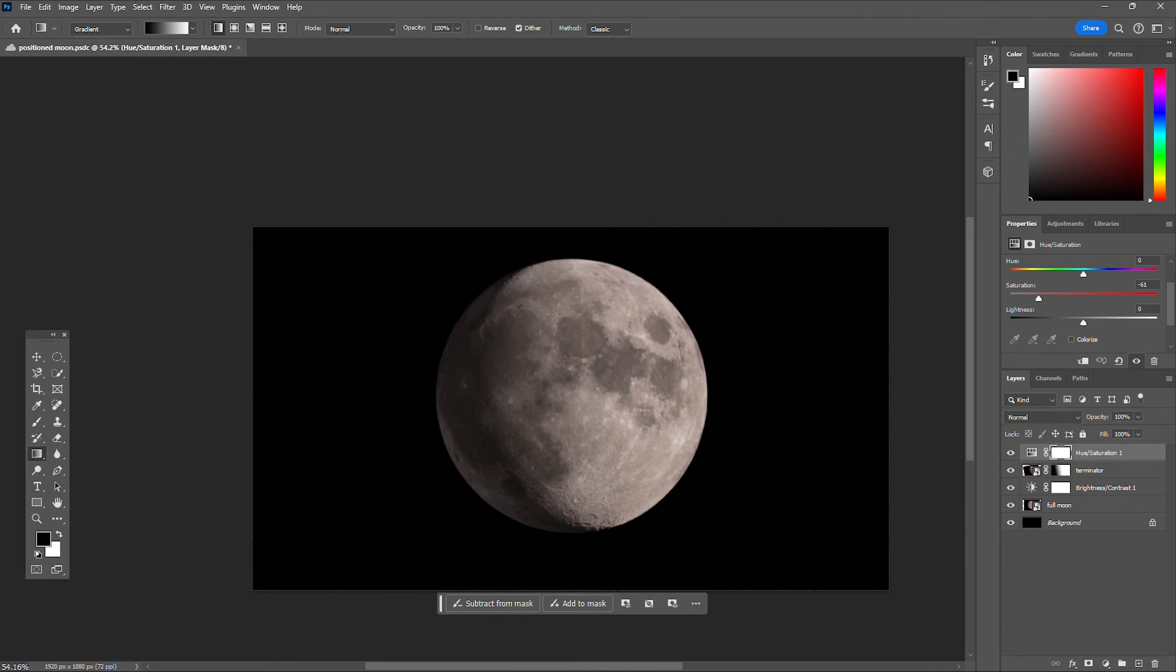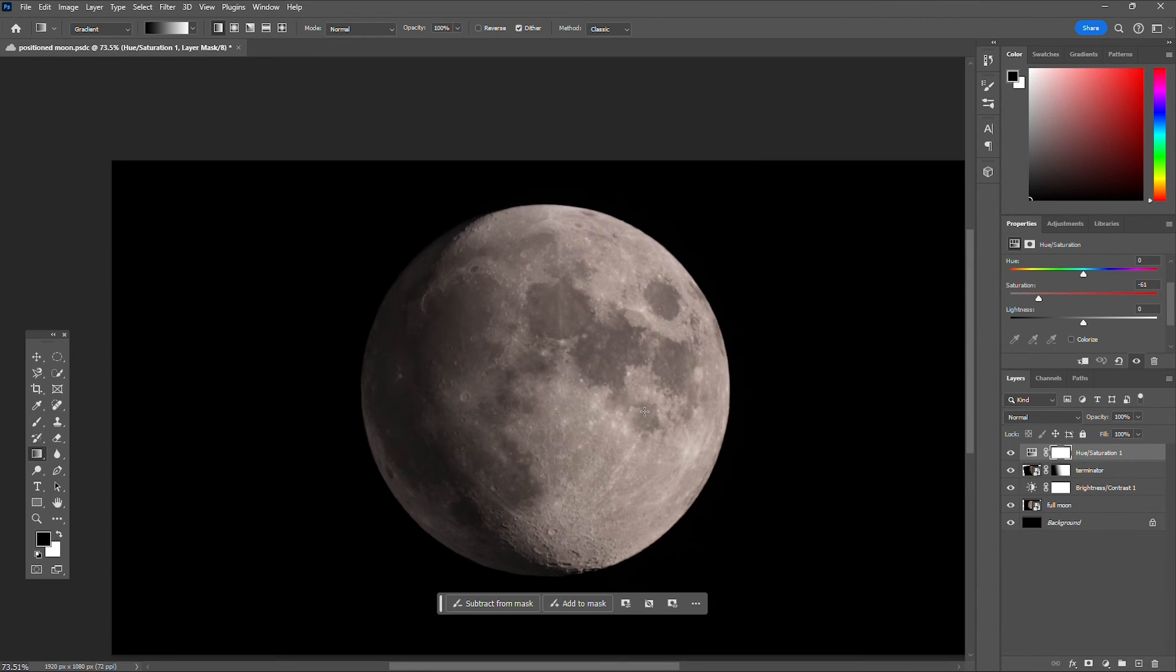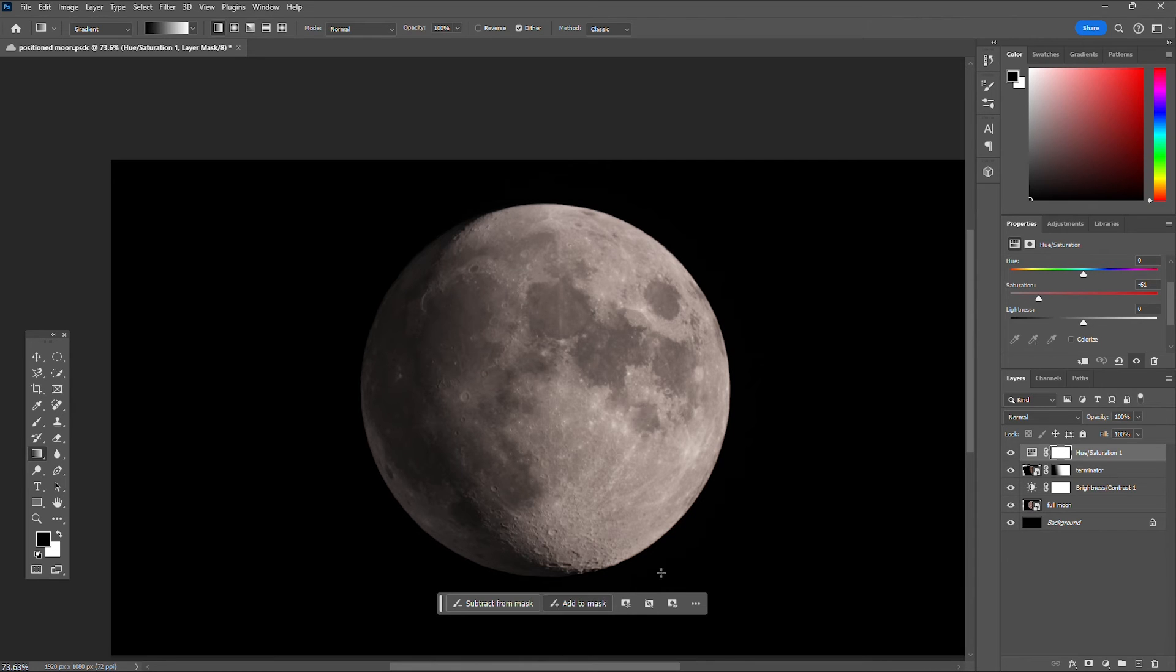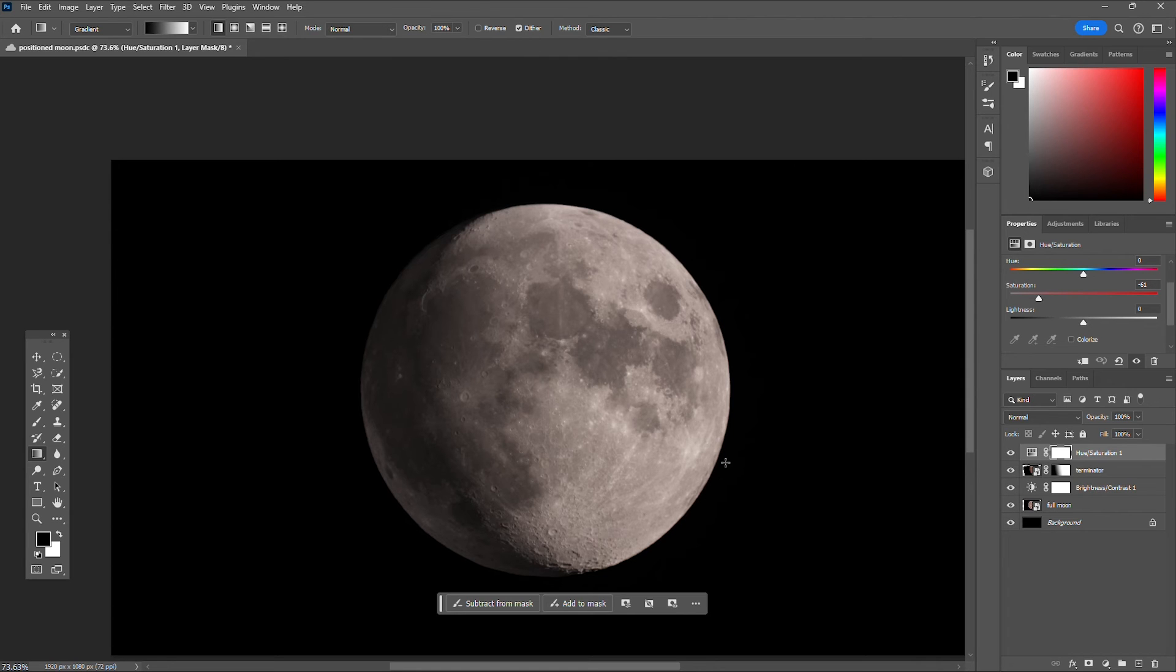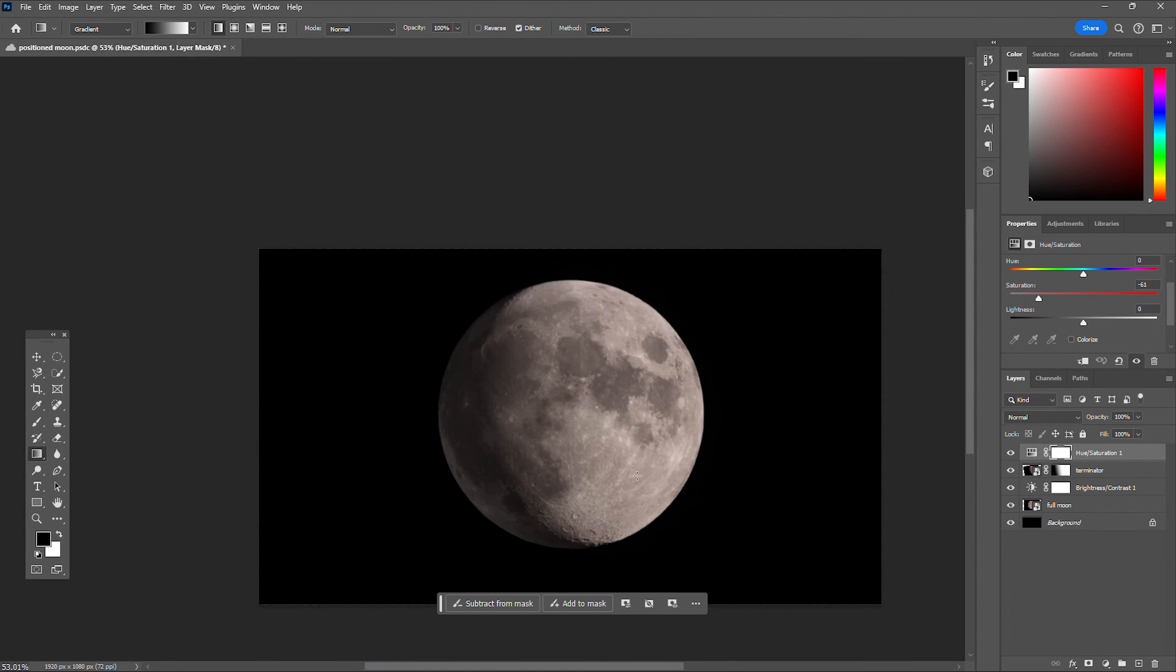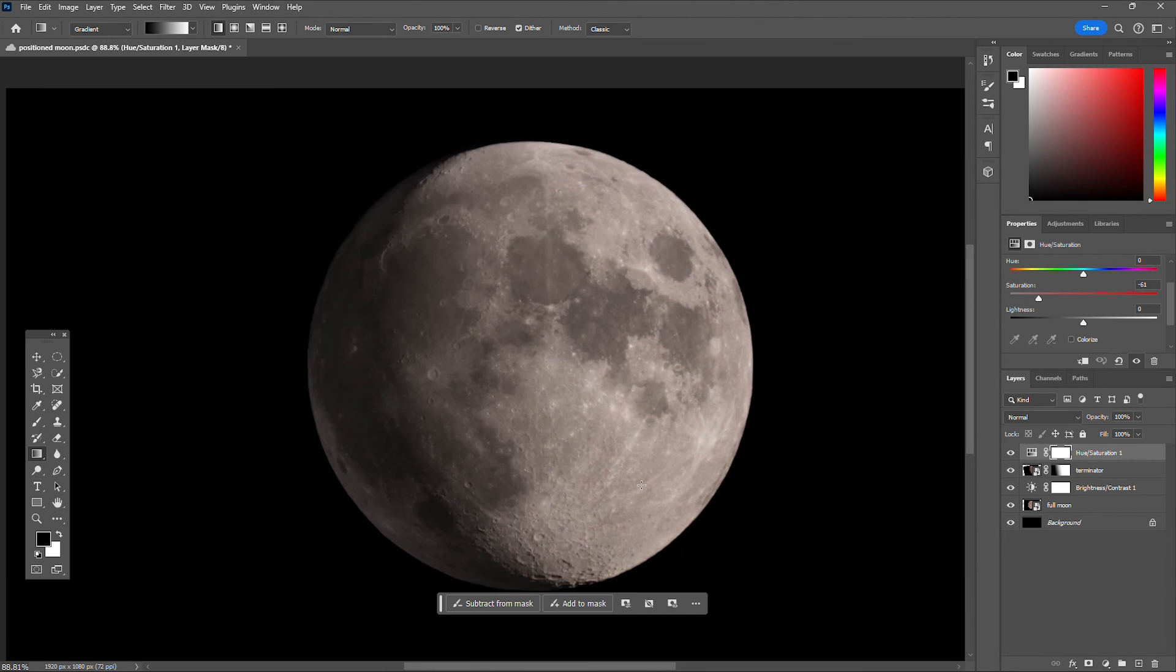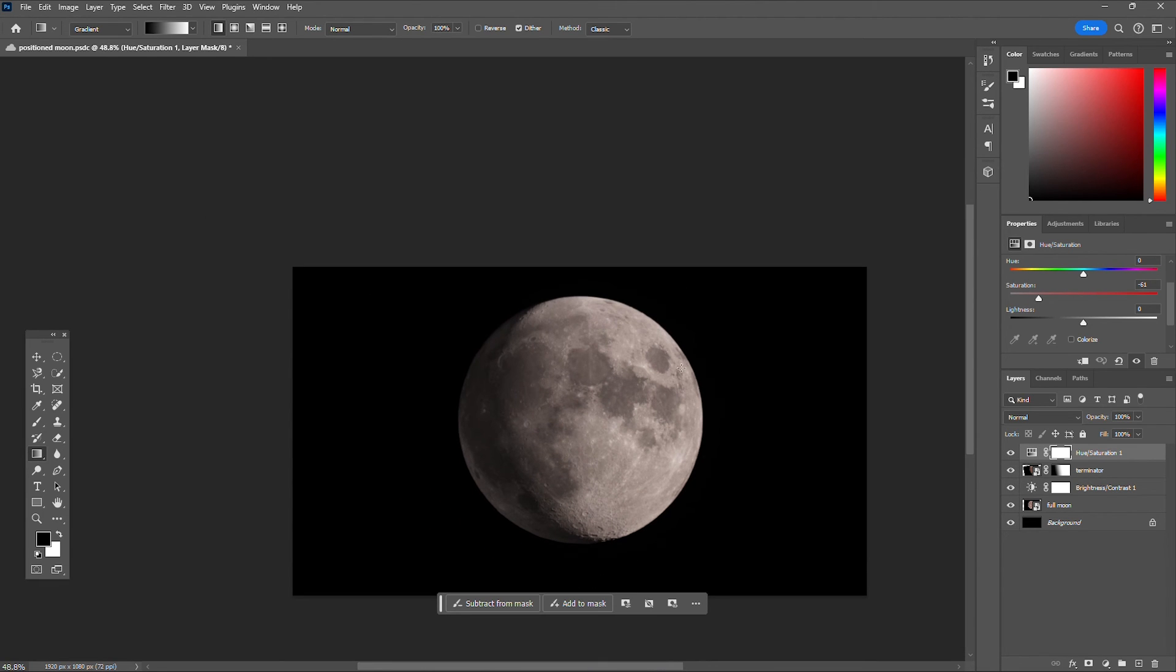And there you have it! That looks awesome just for those quick easy steps. That's pretty amazing. So you could go ahead and save that, and that's it. That's an awesome looking picture to show your friends and family.